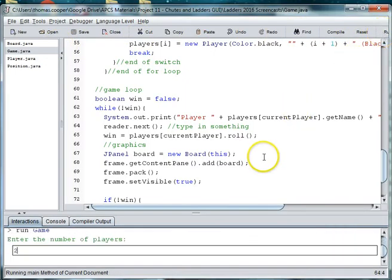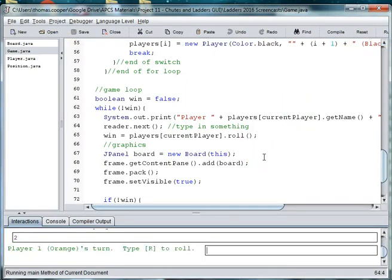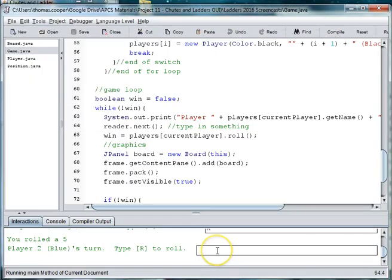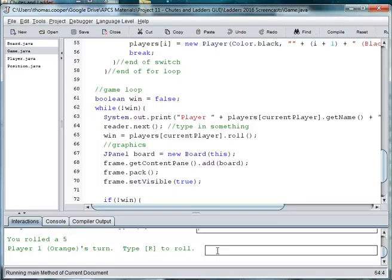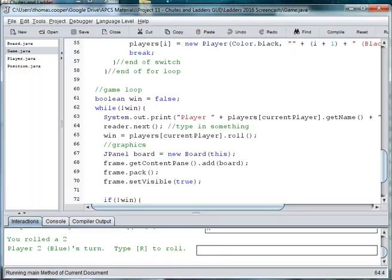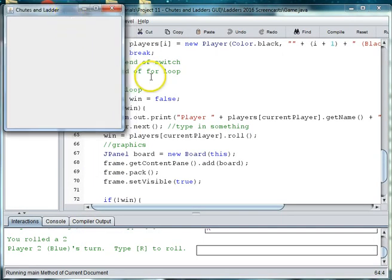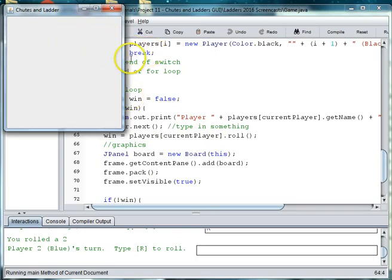So we're going to enter two players and we're going to type in R. And it said you rolled a 5. And we're going to type in R again. Looks like we're having problems with our graphics screen. And that player rolled a 5. So this player is one turn again. So our project is working but we have a little bit of problem with our graphics background.